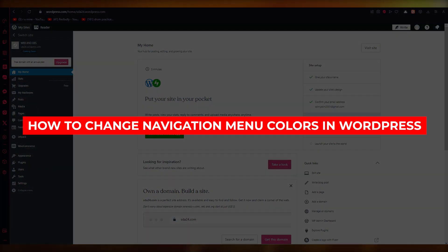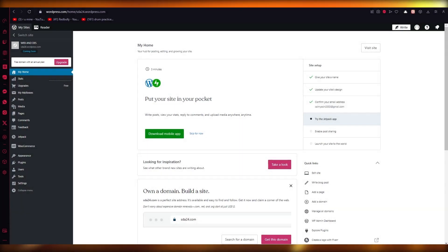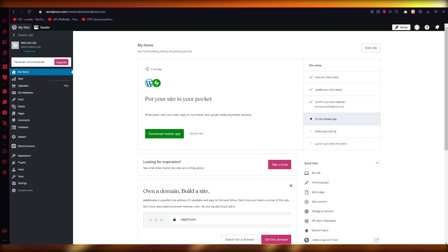How to change navigation menu colors in WordPress. Hello everyone, welcome back to another video. I hope you all are doing great and having an amazing day.